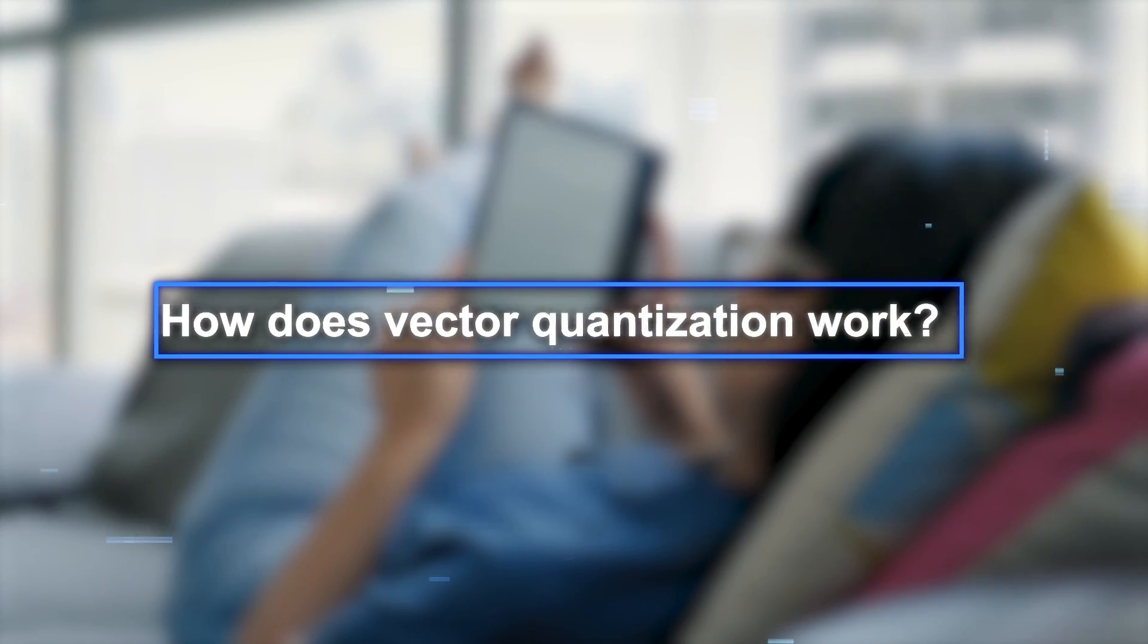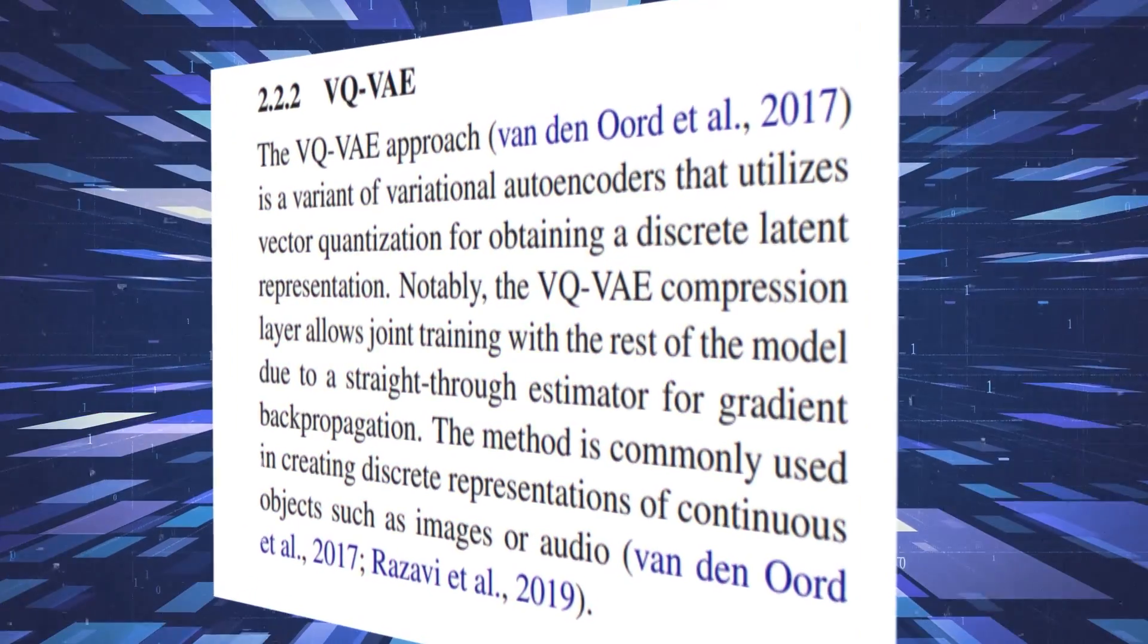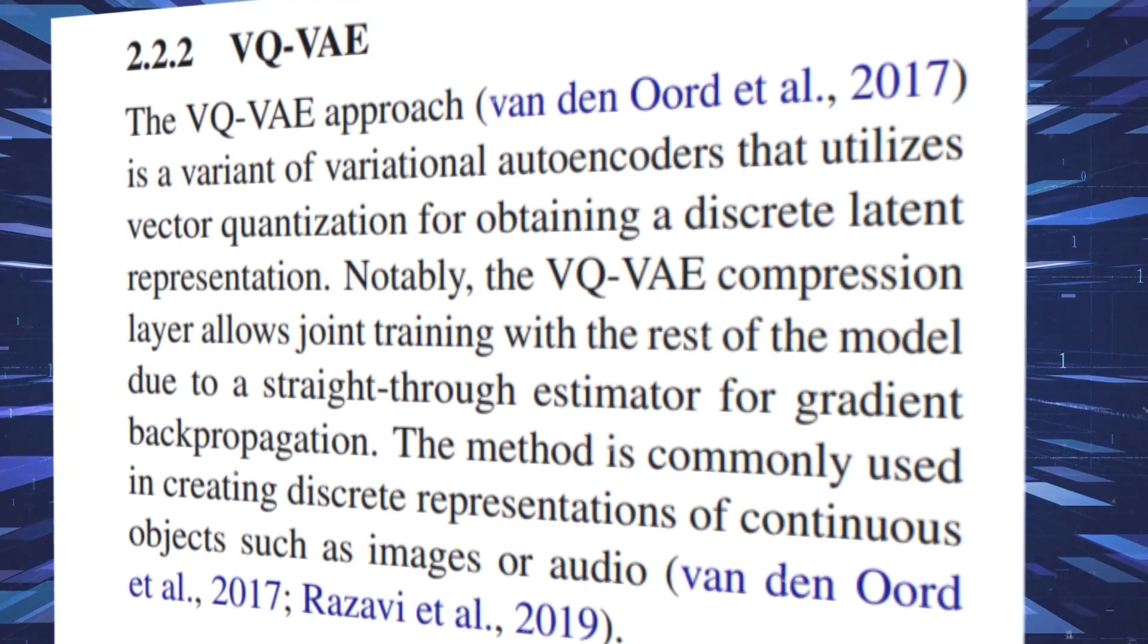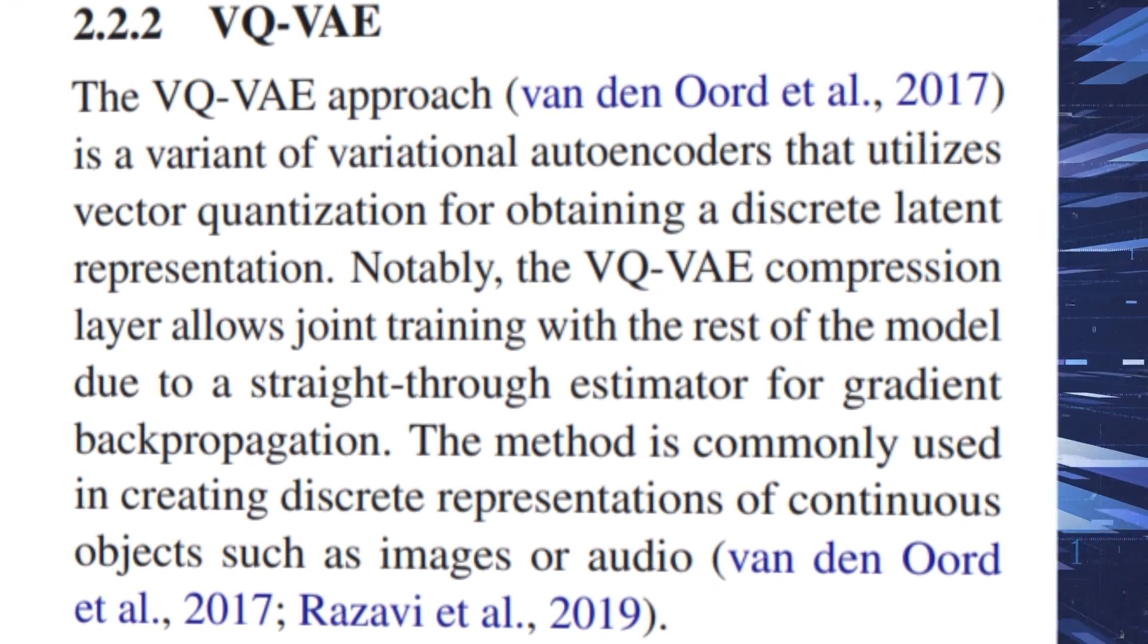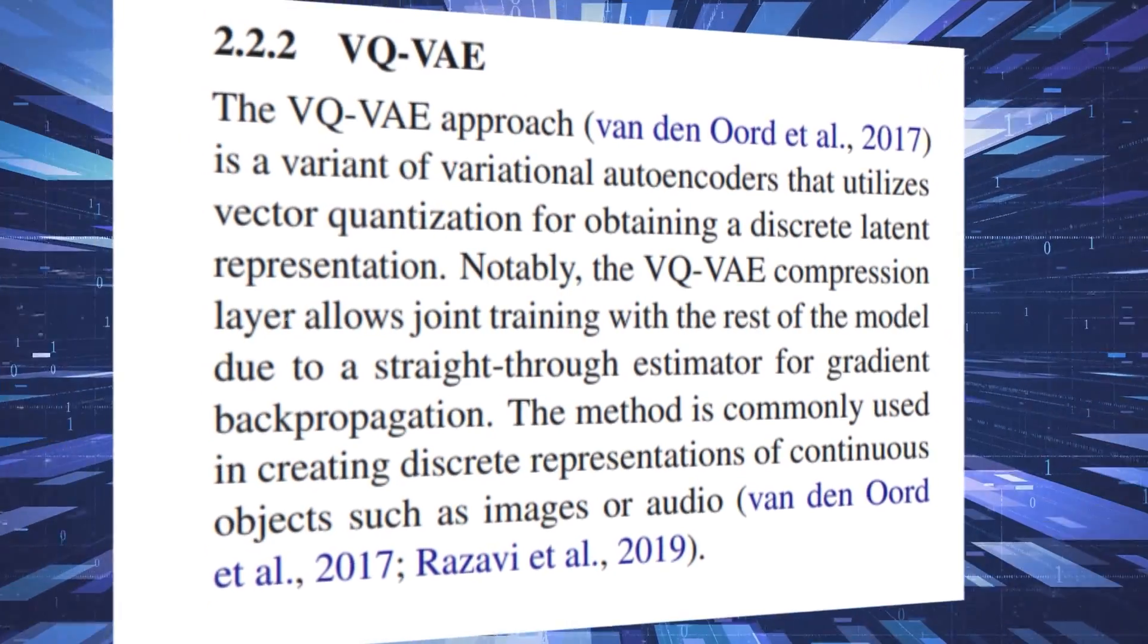How does vector quantization work? It's a technique that uses a vector quantization variational autoencoder, VQVAE, to compress data.